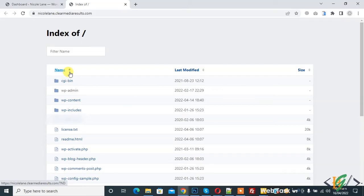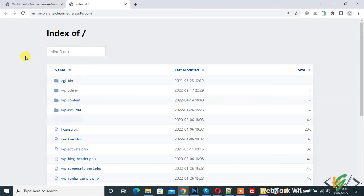My name is Rassan and today we are going to work on WordPress and fix an issue with the index file missing. Here you see on the front end, the WordPress website shows 'Index of' and our WordPress website front end does not show.